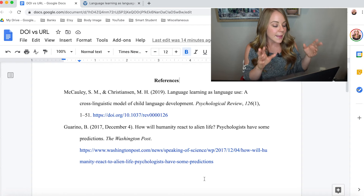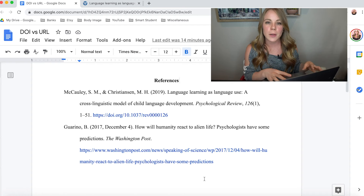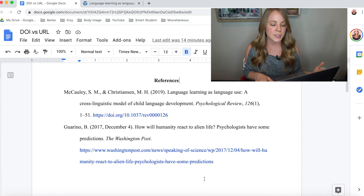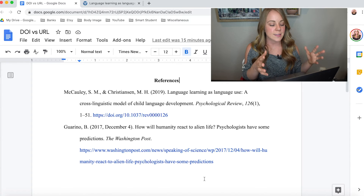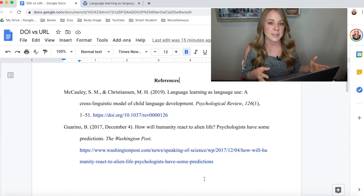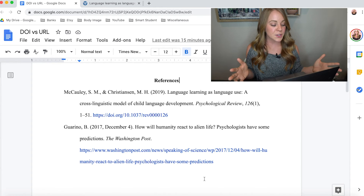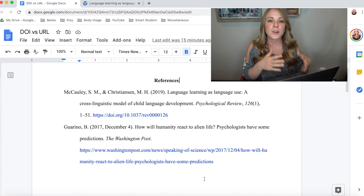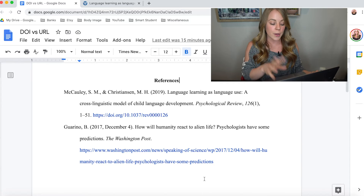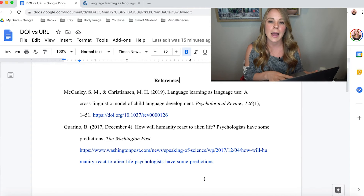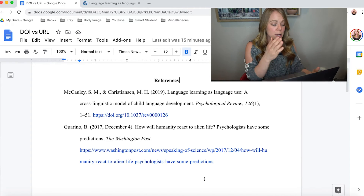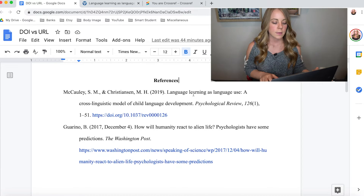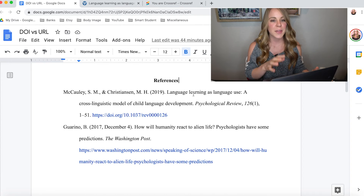Always, always, always check the link to make sure it works and will take the reader to the right location. That brings me to a common question I get from students: should I leave my hyperlinks live in my reference list? The answer is yes — if you're citing an online source, go ahead and leave the hyperlink live so the reader can easily access the source.